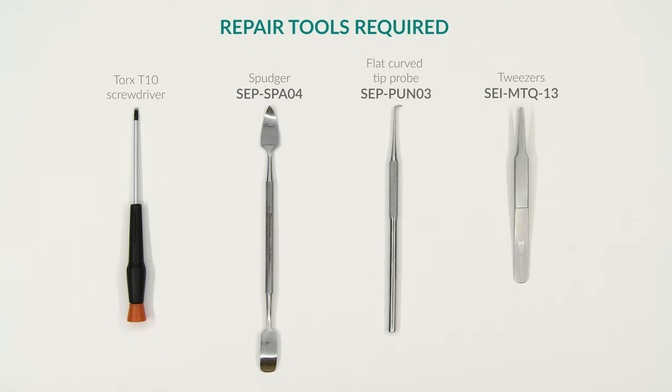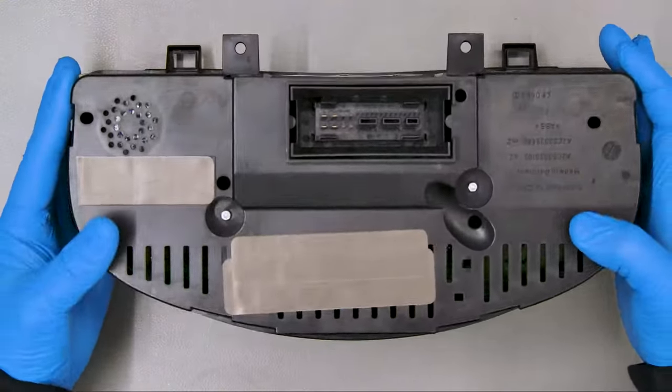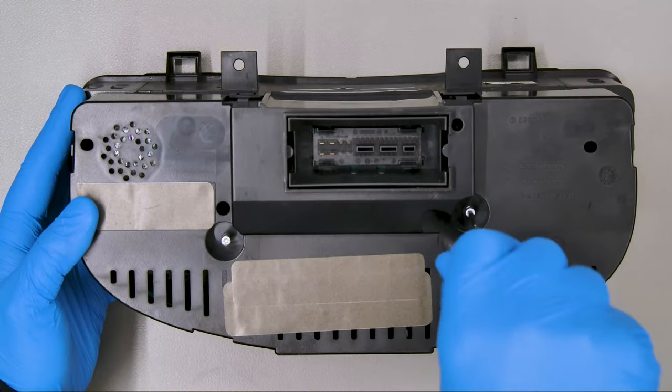For this repair you will need the following tools. Position the dashboard as shown and undo the two rear screws.